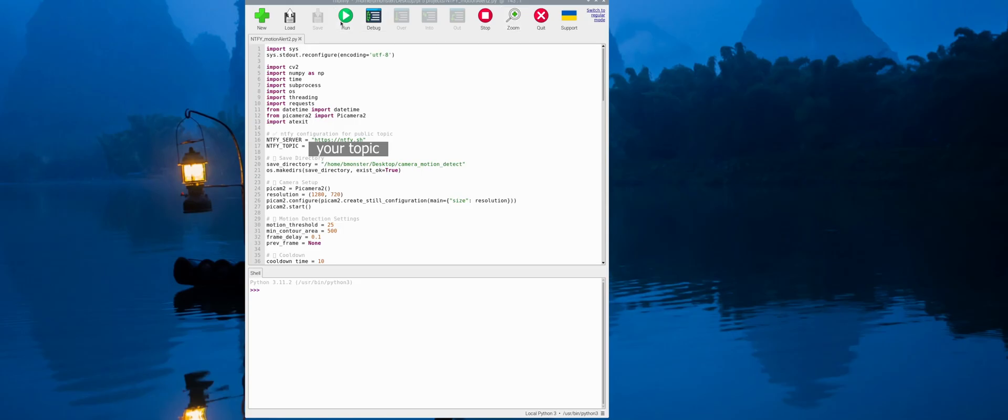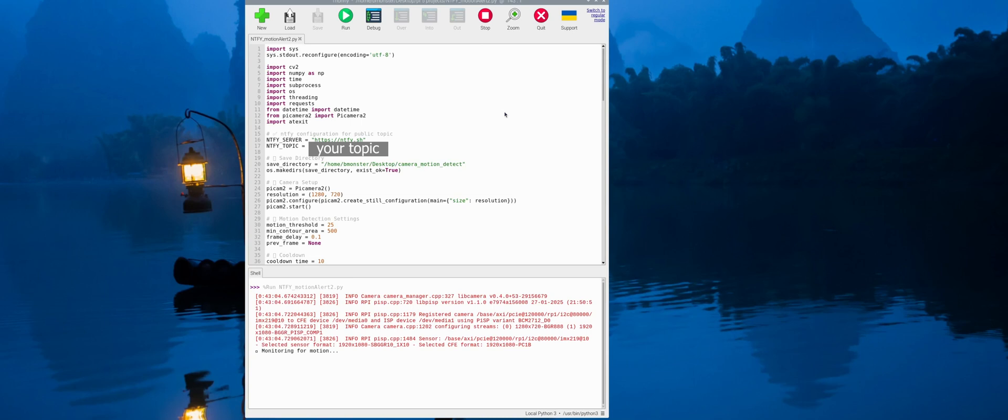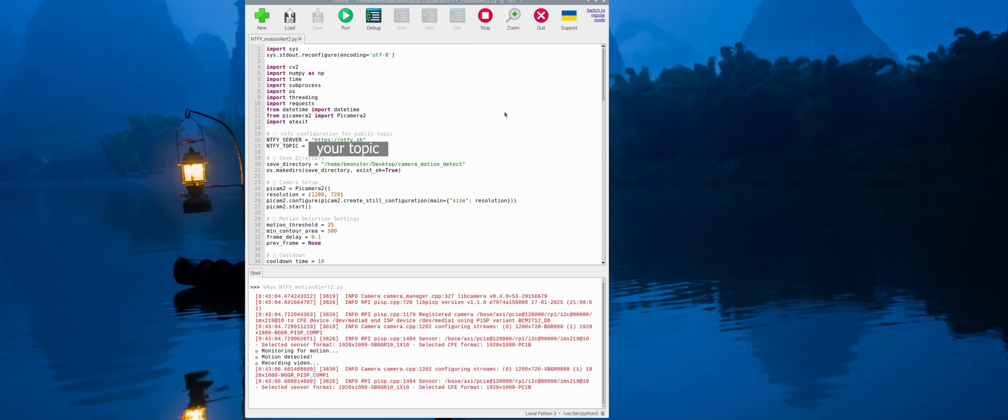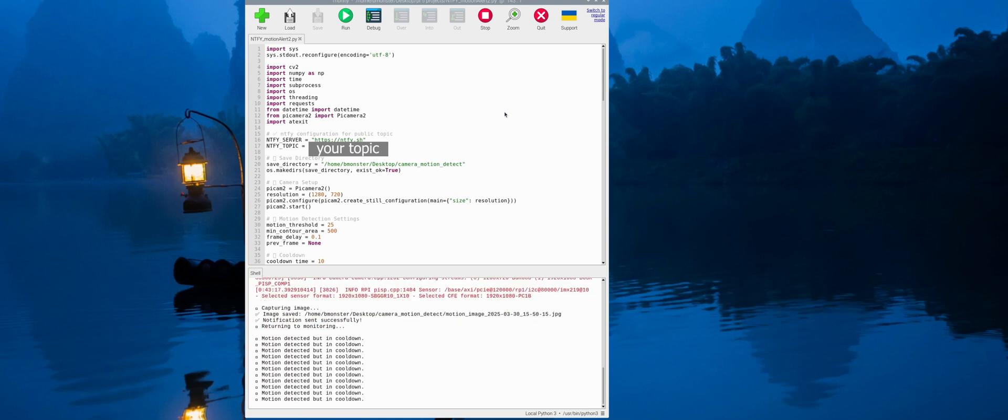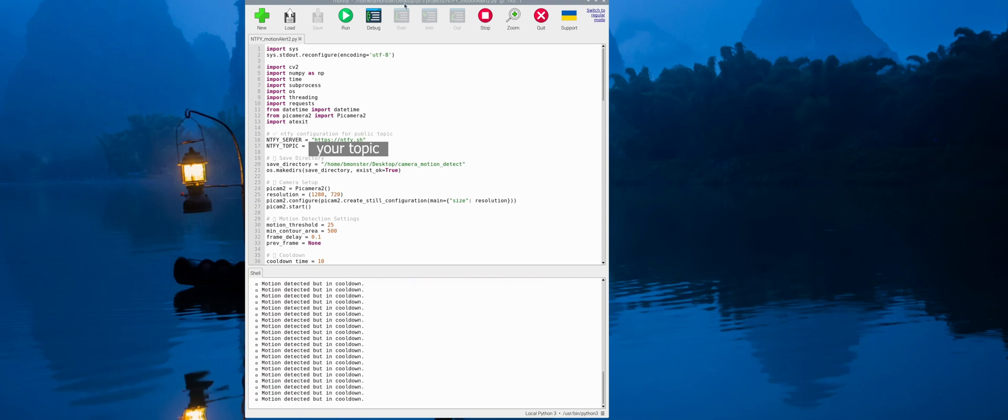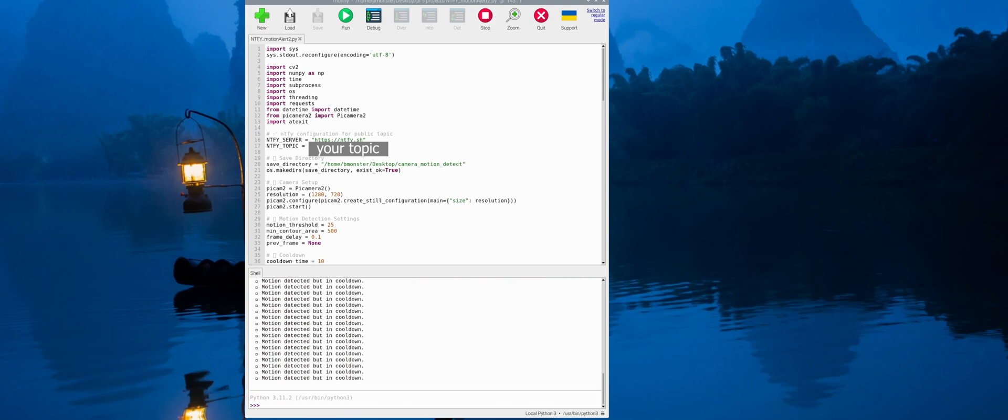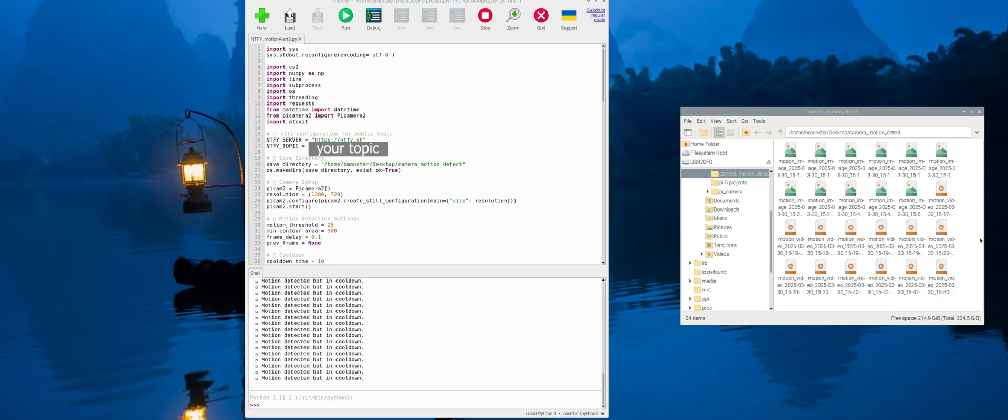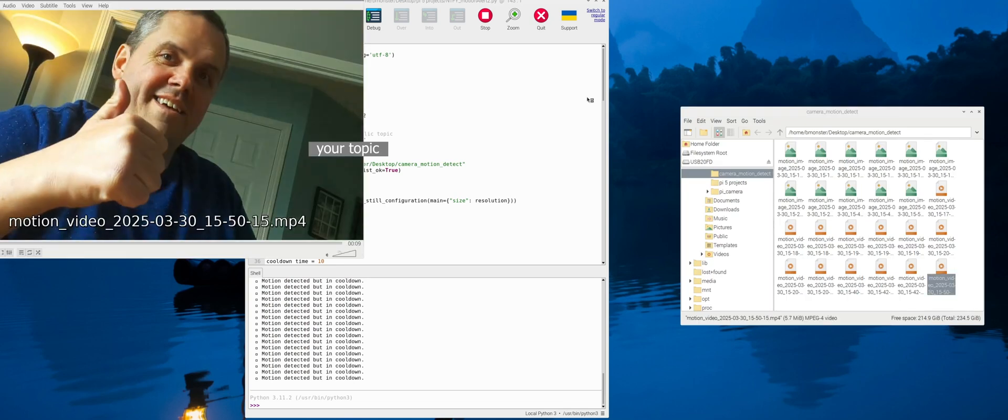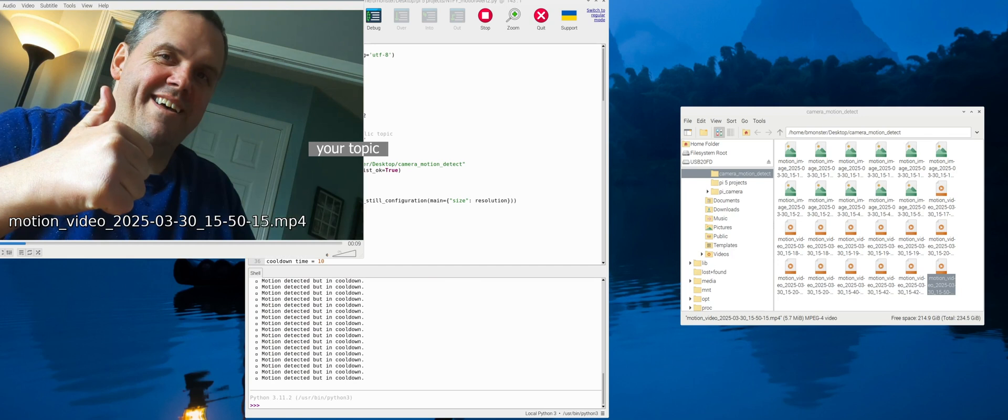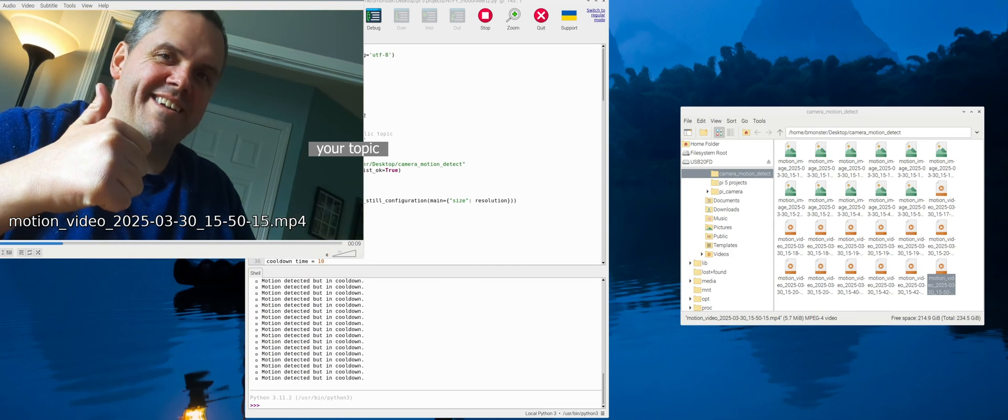In this project the camera captures frames continuously and it compares each new frame to the previous one. If it sees a difference big enough based on our motion threshold and minimum contour area, it assumes that motion was detected. And it records a video that's 10 seconds long and saves it and converts it to an MP4. It also takes a photo right afterwards and adds a timestamp to these, as well as sending a text notification to ntfy.sh. The message is motion detected, video recorded.